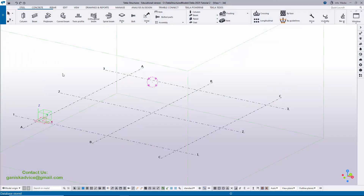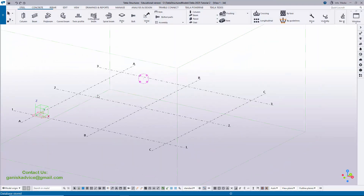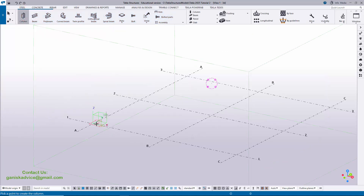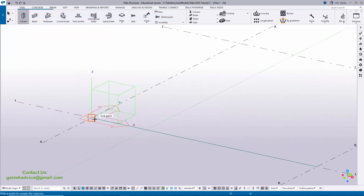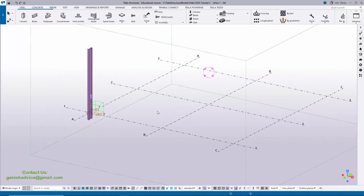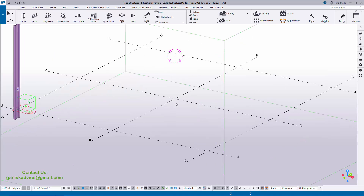Click on Steel and select the Column tool, then zoom in. We're going to place it at the grid intersection point. Click to place the column. If you don't know how to create grids, I have explained how to create grids and views in my previous tutorial — please check that out.